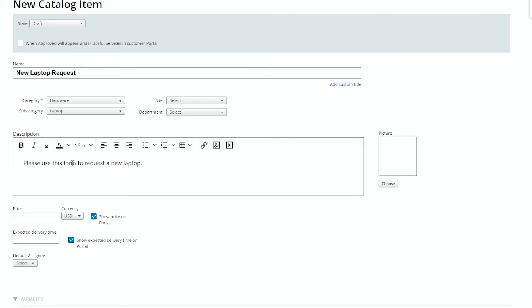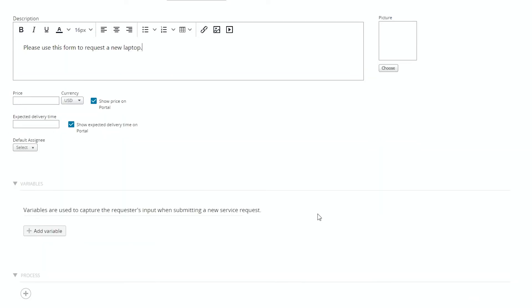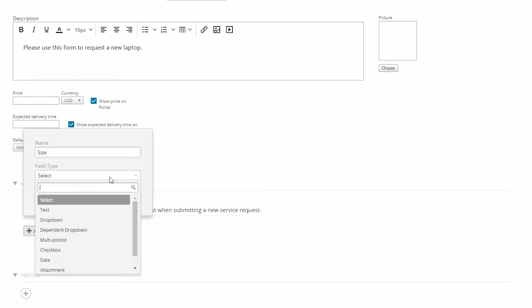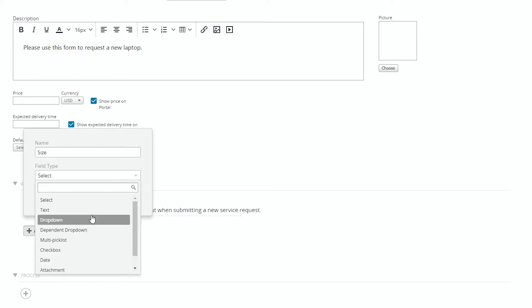The real benefit of doing this as a catalog item is being able to use variables and processes. So one of those variables we'll select is size. And we'll select that as a possible dropdown. So we have 14 inch, 15, 17 inch. And we can have that sorted automatically. So as we add other ones later, they'll auto sort.